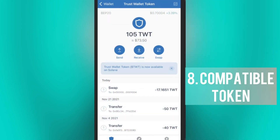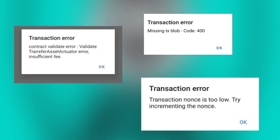Next, check if the tokens are compatible. Some tokens may not be supported or compatible with TrustWallet or the specific network you are using, and sending unsupported tokens or using incompatible network settings can lead to transaction errors. Note that error messages or codes provided by TrustWallet can offer more insight into the cause of the transaction error, and reading them can help you troubleshoot and resolve the issue more effectively.